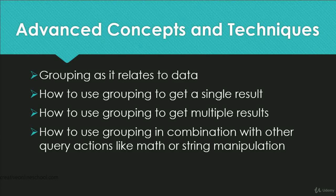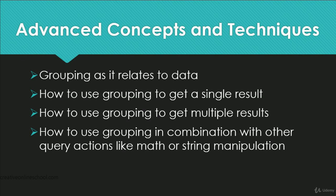Welcome. In this video we're going to talk about grouping. Specifically, grouping as it relates to data.